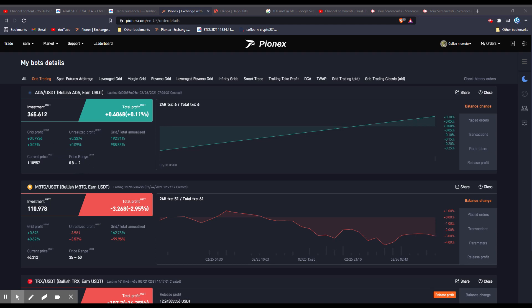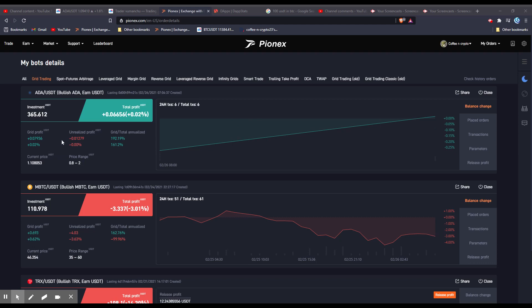Now, as you can tell, I'm not getting very many grid profits off this. I've had six transactions, and it's just scraping a little bit over a penny every single transaction. So you can fine tune and adjust these settings.